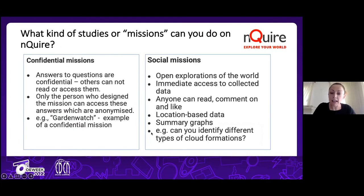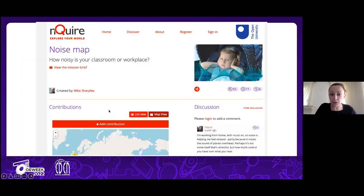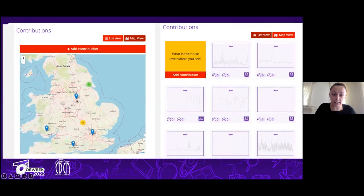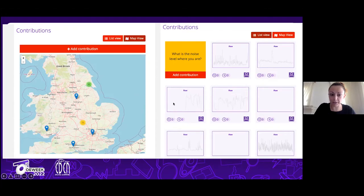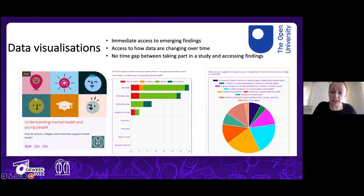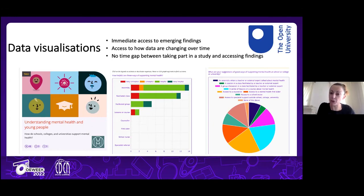Social missions also include data visualizations that graphically show what the data looks like, changing dynamically as more people take part. For example, we asked people to capture the level of noise where they live or work, and you can see the data pinned on a map and noise graphs for each participant. This is a very important development because it minimizes the time gap between taking part in a study and accessing findings — normally this may take months or years, but here you get the sense of preliminary findings as the study runs.